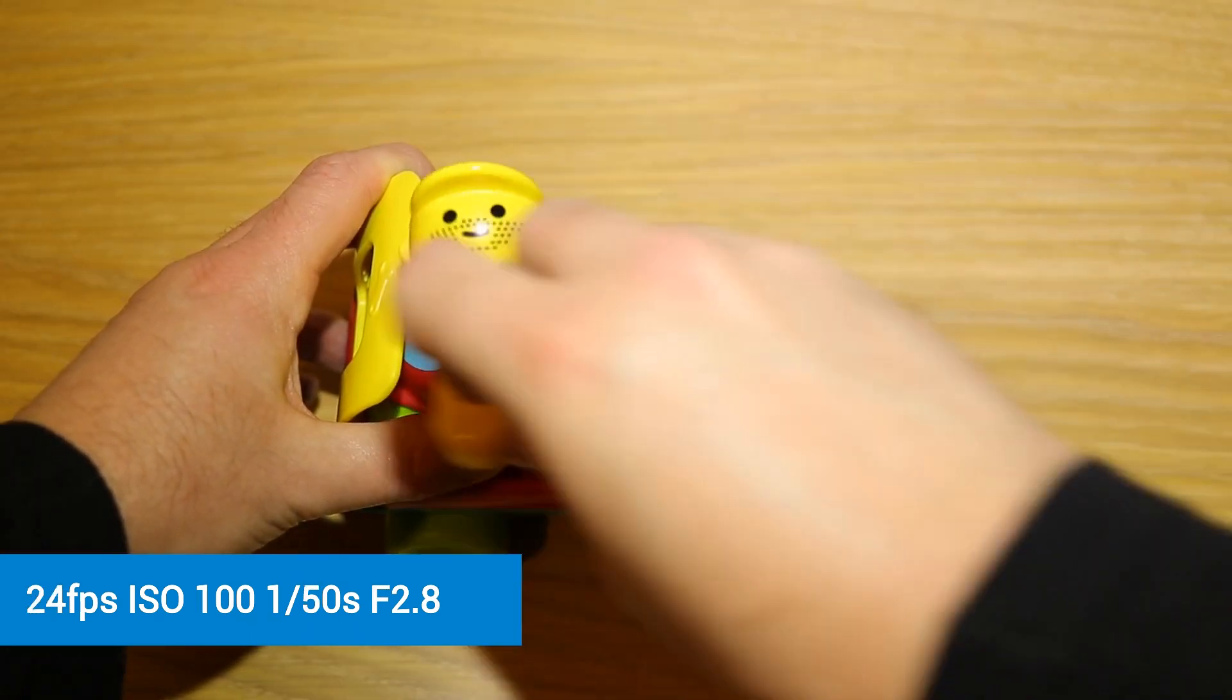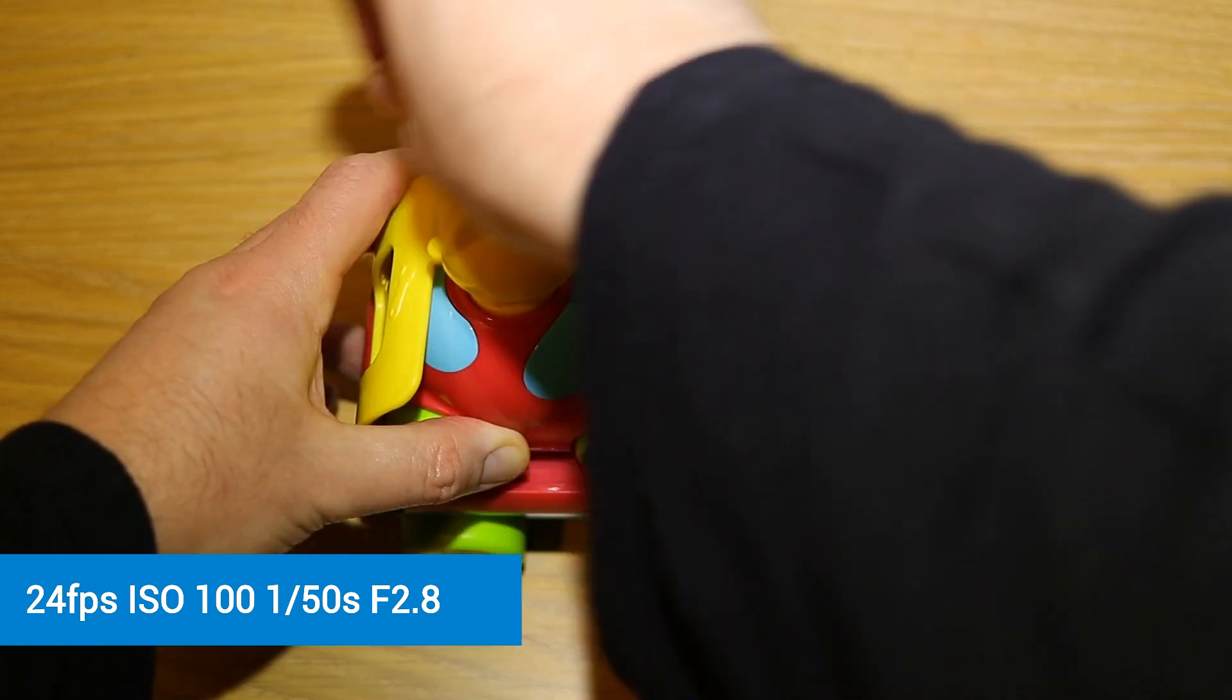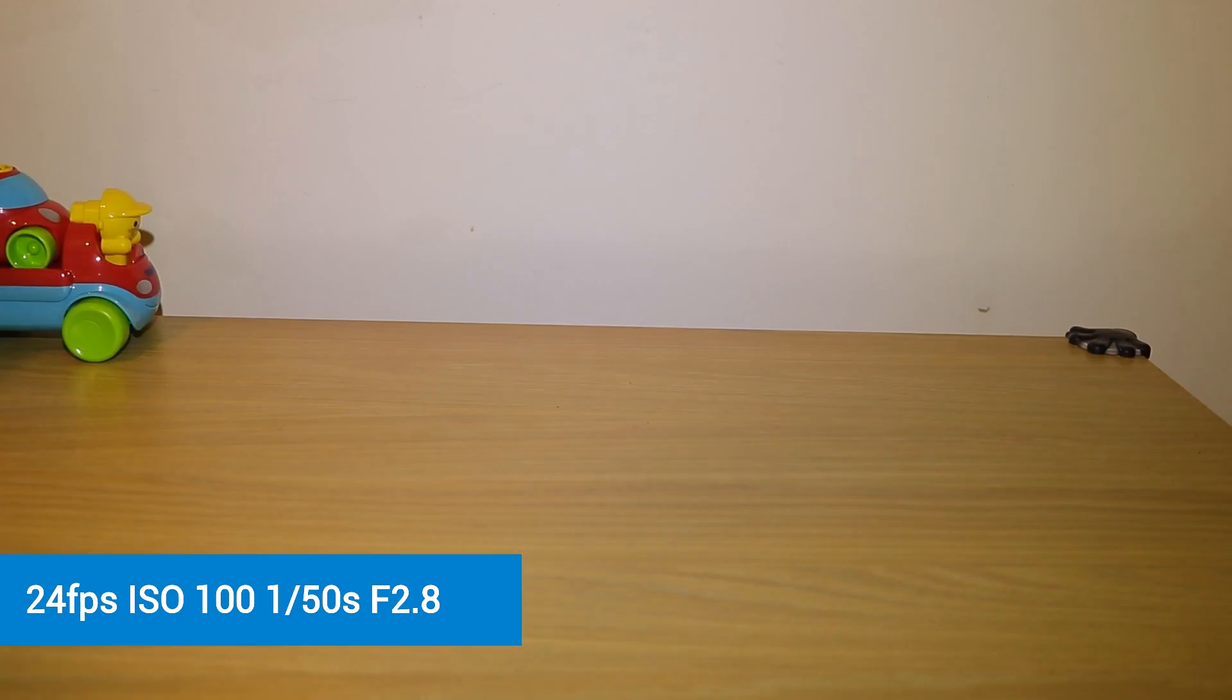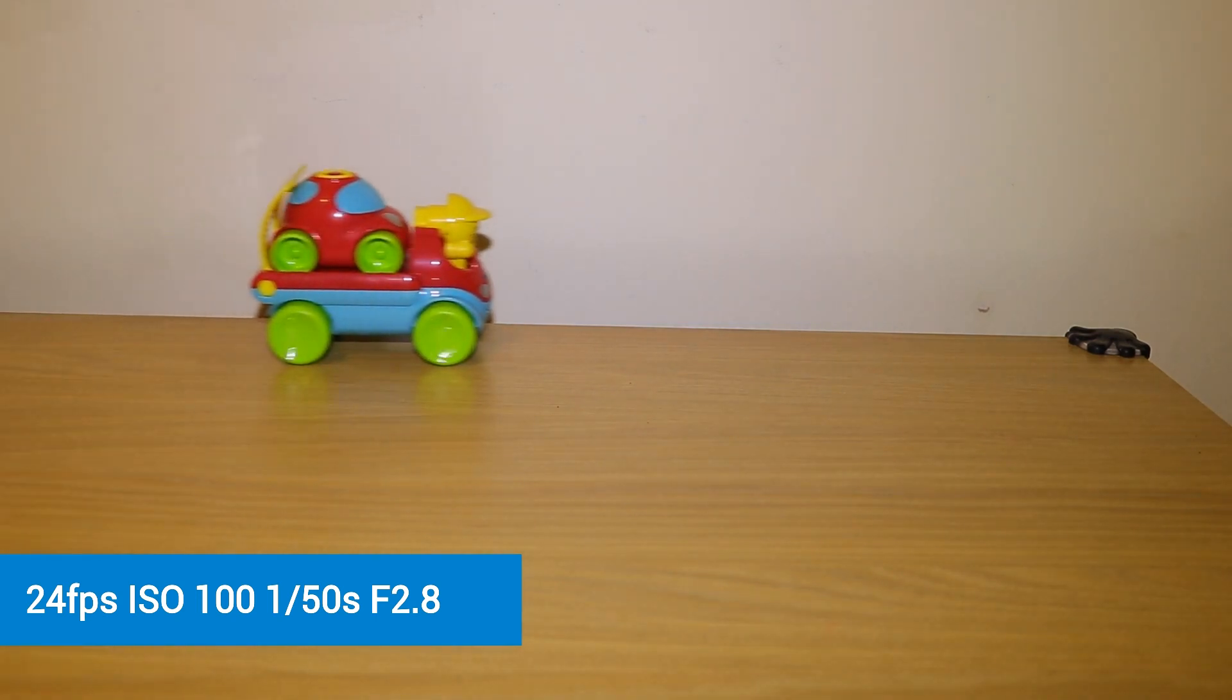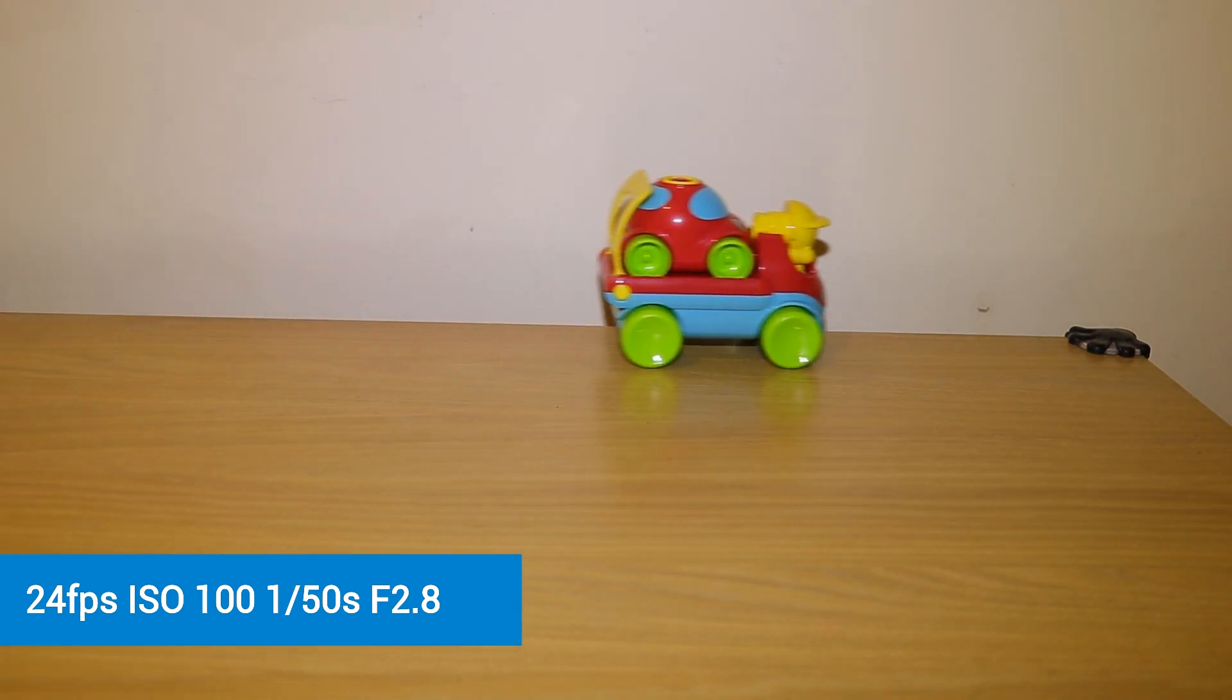Now I'm going to use 24 frames per second. 24 frames per second will look probably very close to 25 frames per second, although it's not quite there.